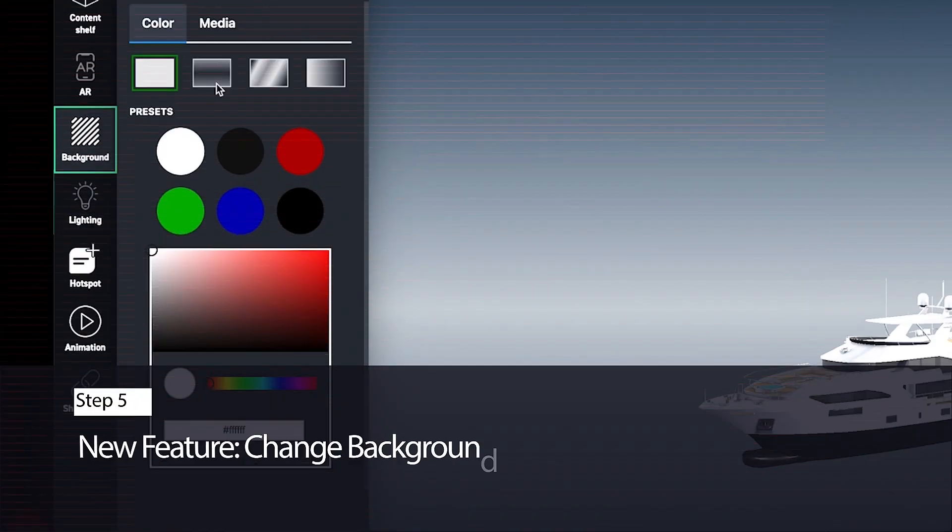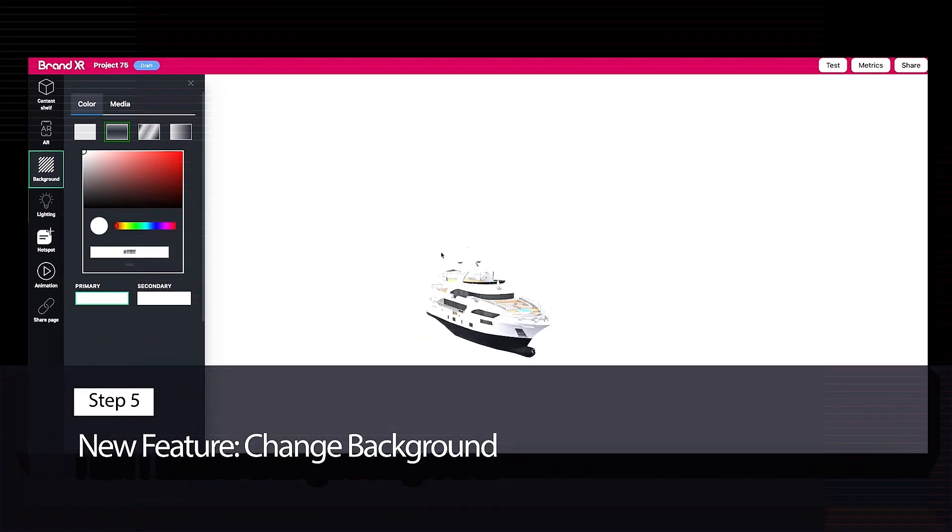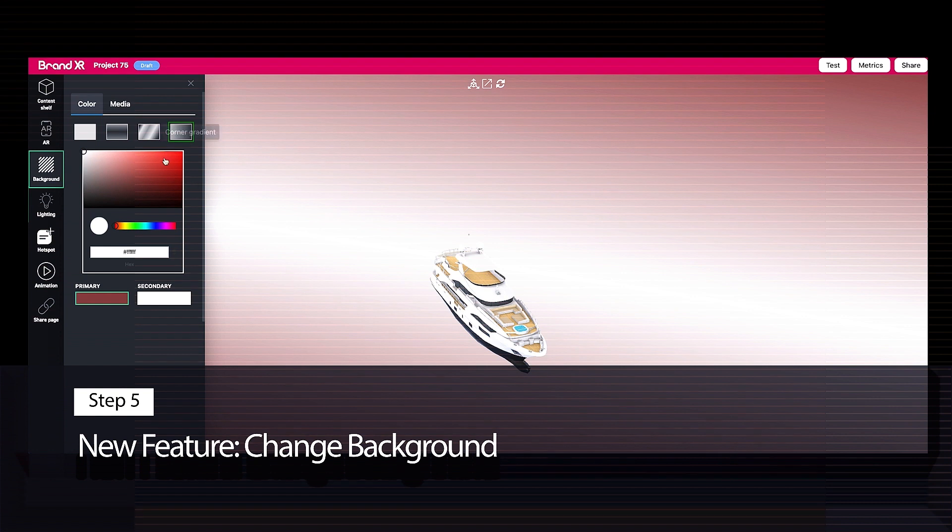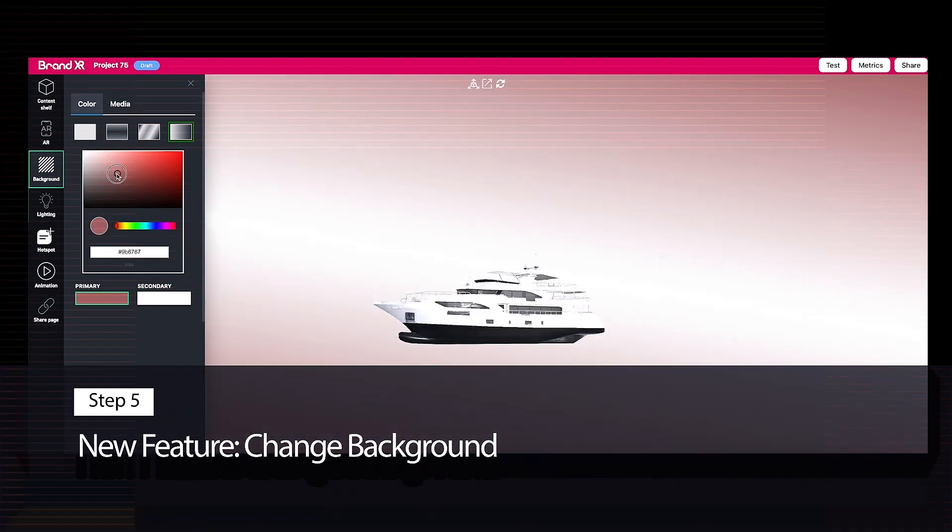Step 5: Customize your embedded 3D model and your studio experience by changing the background.